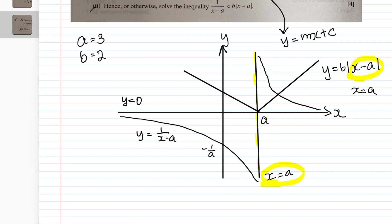That completes Part A. It's a very simple part. If you have a GC, just press in some random positive values of a and b and you'll be able to find this graph very simply.